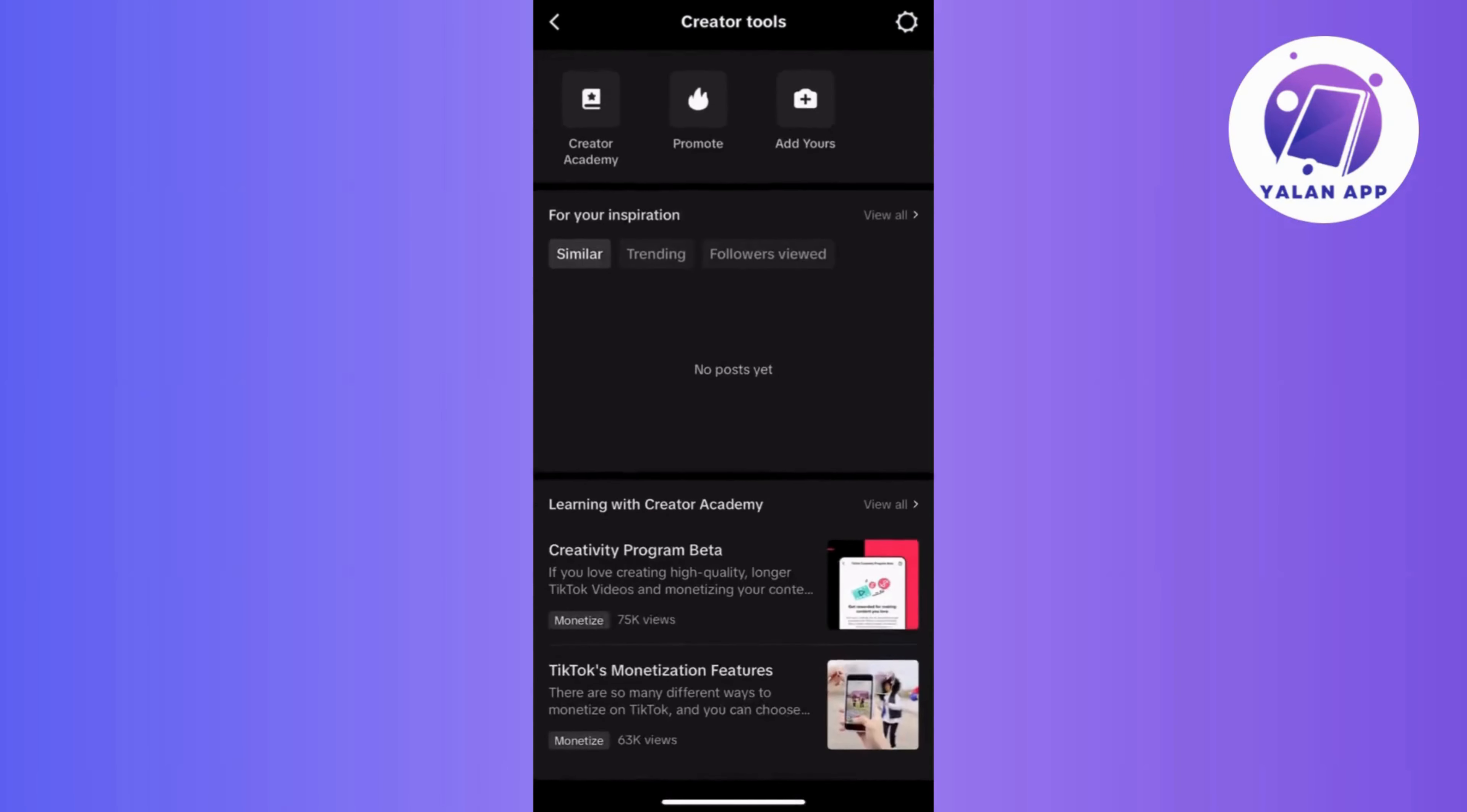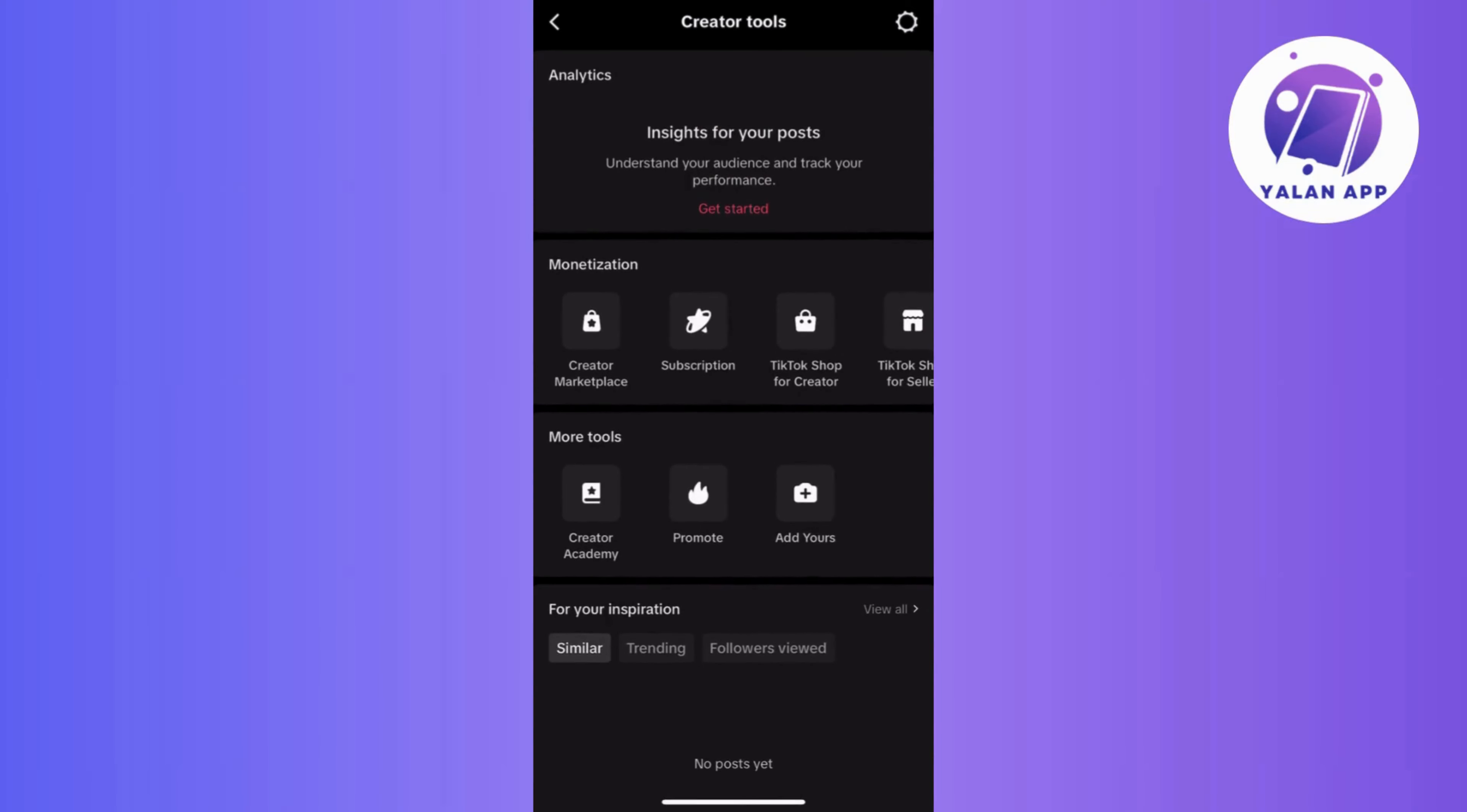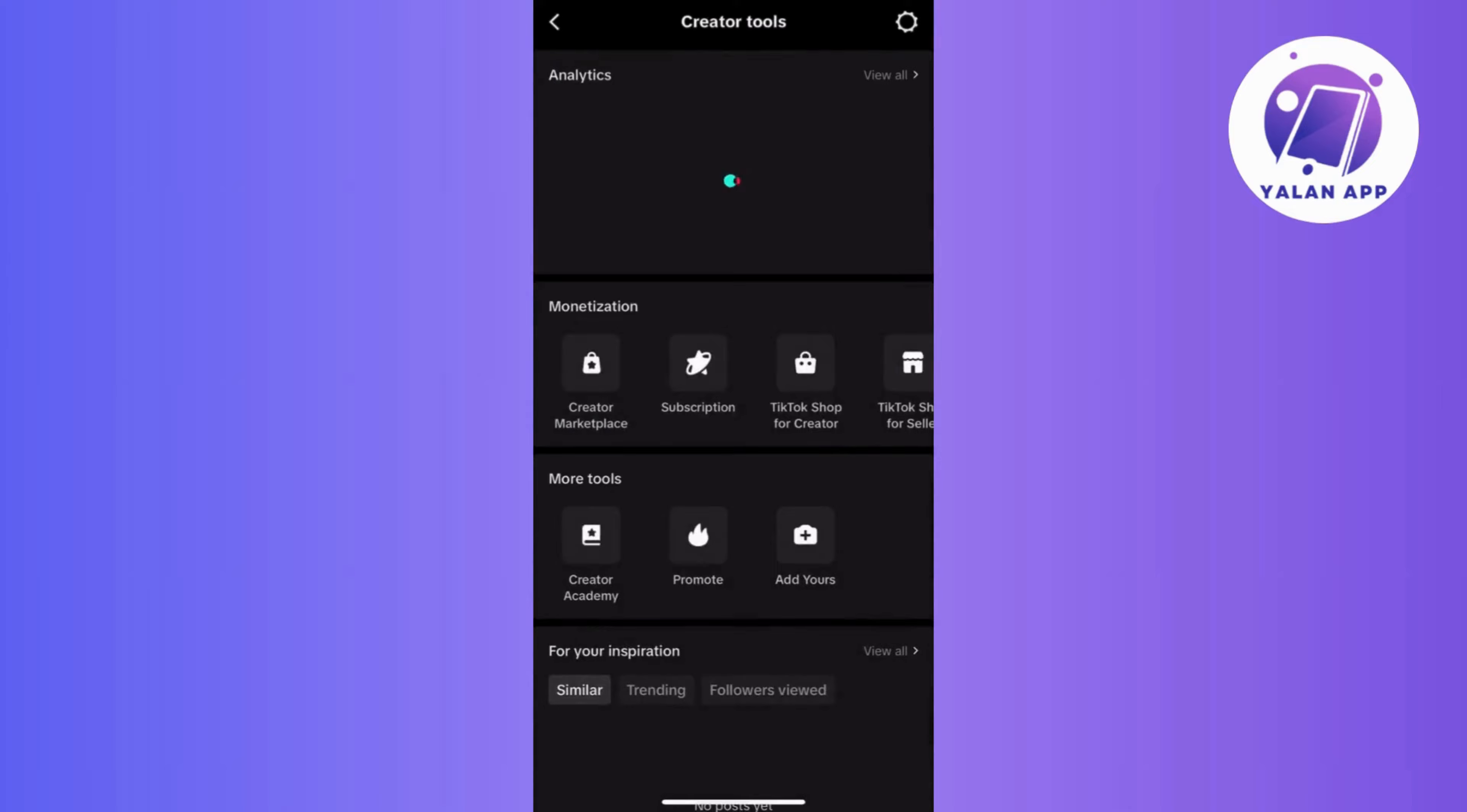Now, if you can't find these options, then consider updating the TikTok app. Just visit the App Store or Play Store and check for updates.